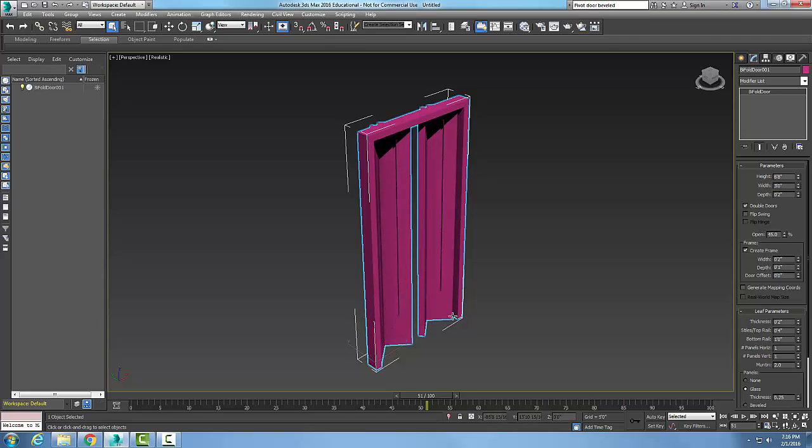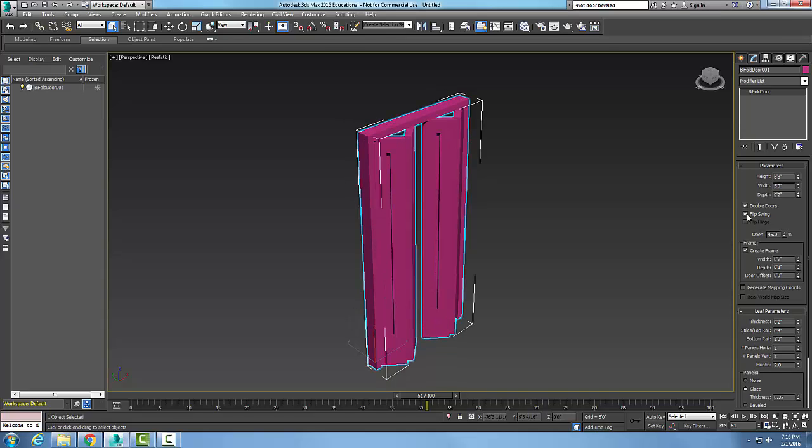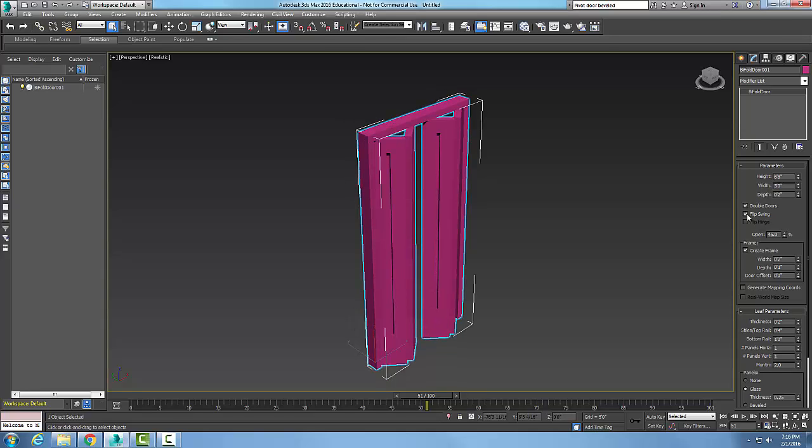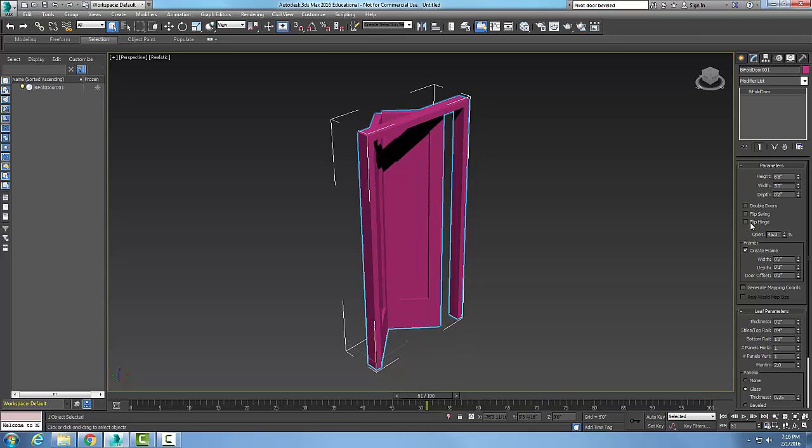45% or at a 45 degree angle here. I can flip the swing so the swing goes either direction. And since it's double doors, I don't have to worry about the hinge.